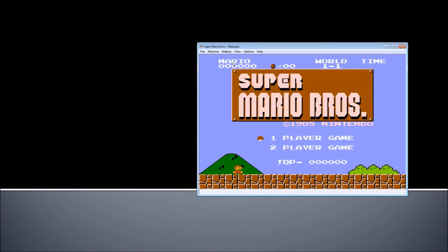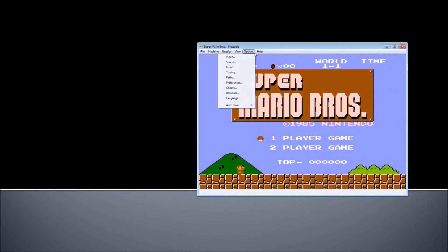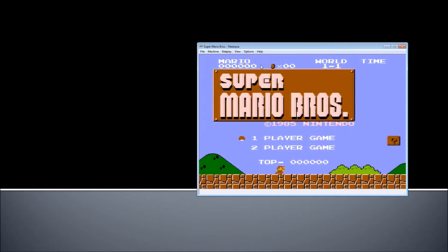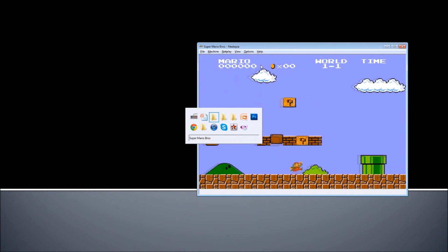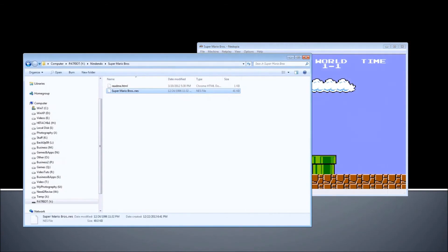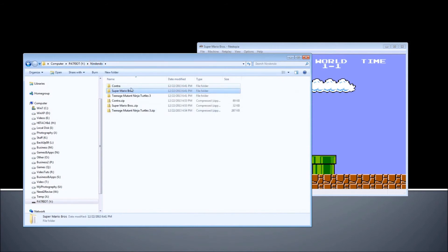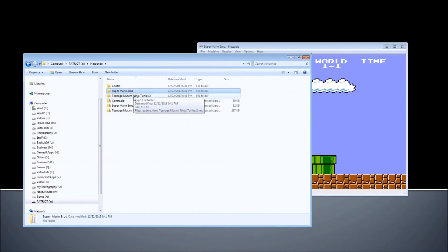Let me show you how to load a ROM. You can click File then Open and load the ROM, or you can just drag and drop. I opened the folder where I put the ROMs. I downloaded three ROMs — they came in zip files, which I unzipped. The three games are Contra, Super Mario, and Teenage Mutant Ninja Turtles, as you can see.